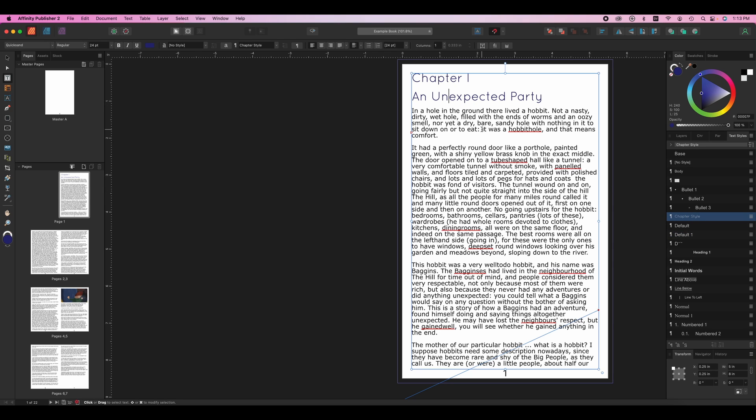So what we've gone over right now are the absolute most important things. We've learned how to place text and images. We've learned what master pages are and we've learned how to do styles. Those things are absolutely critical to understanding Affinity Publisher.